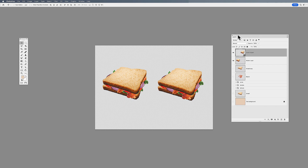Welcome folks, Jason here with today's lesson on smart objects in Photoshop — what are they, what do they do, and how incredibly magic they really are. To start off, I want to show you why smart objects are so fantastic. Over in my layers panel I have a layer sandwich, which is just simply merged layers all together.